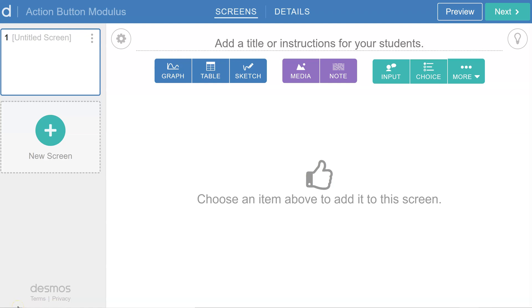In this video, I'd like to describe a use of an action button in a Desmos activity that I think is pretty cool.